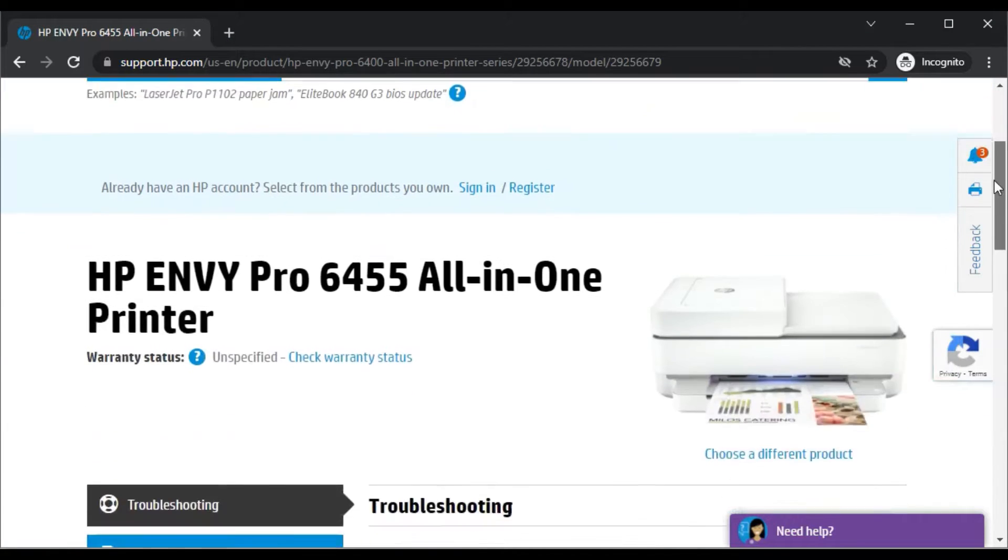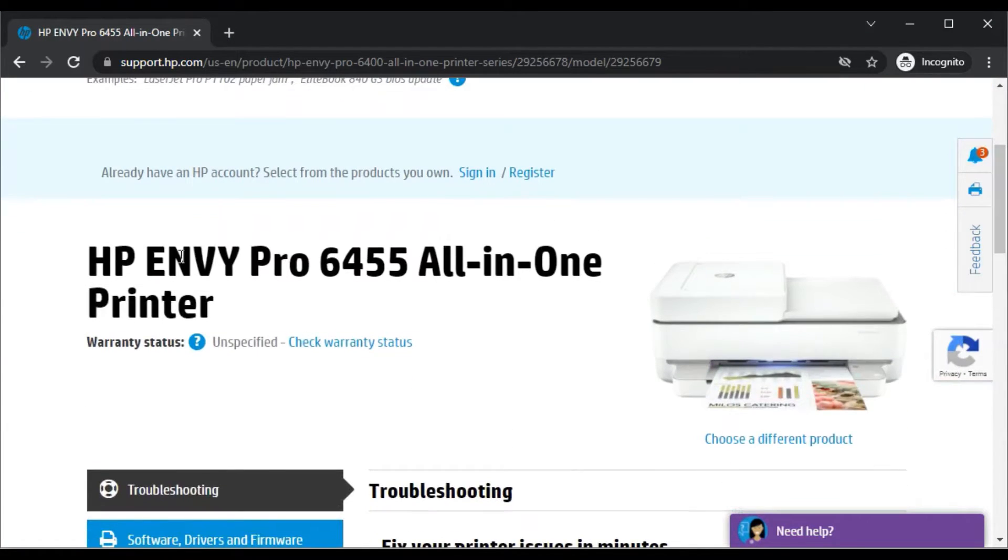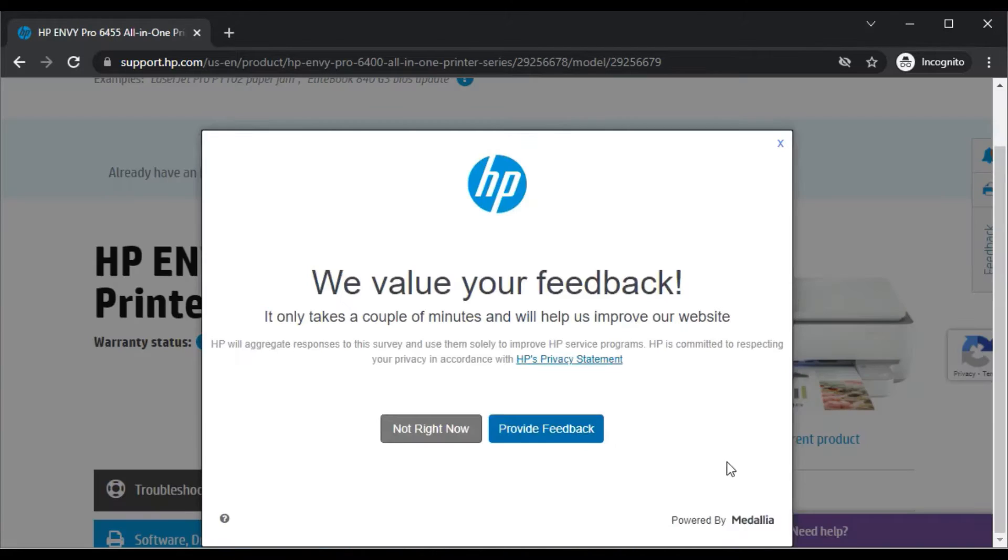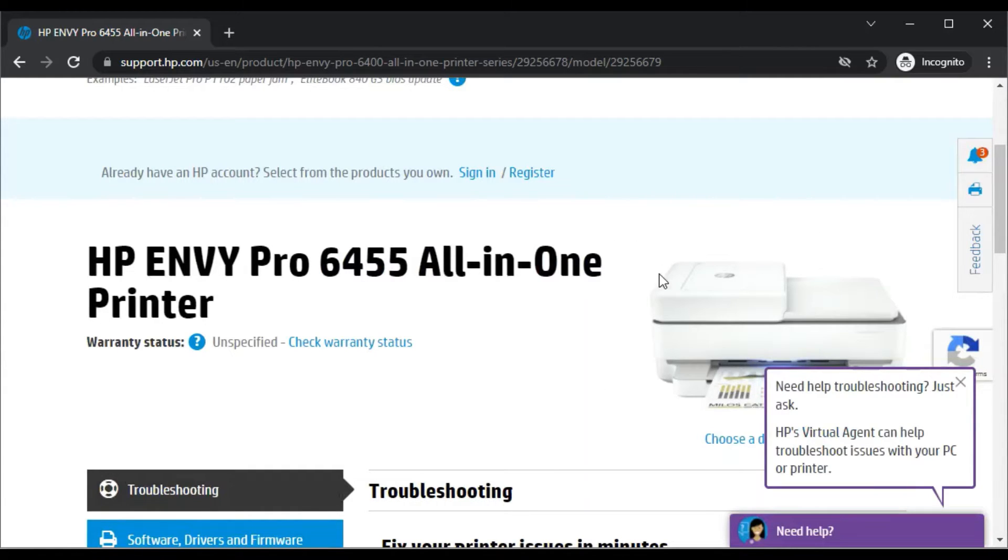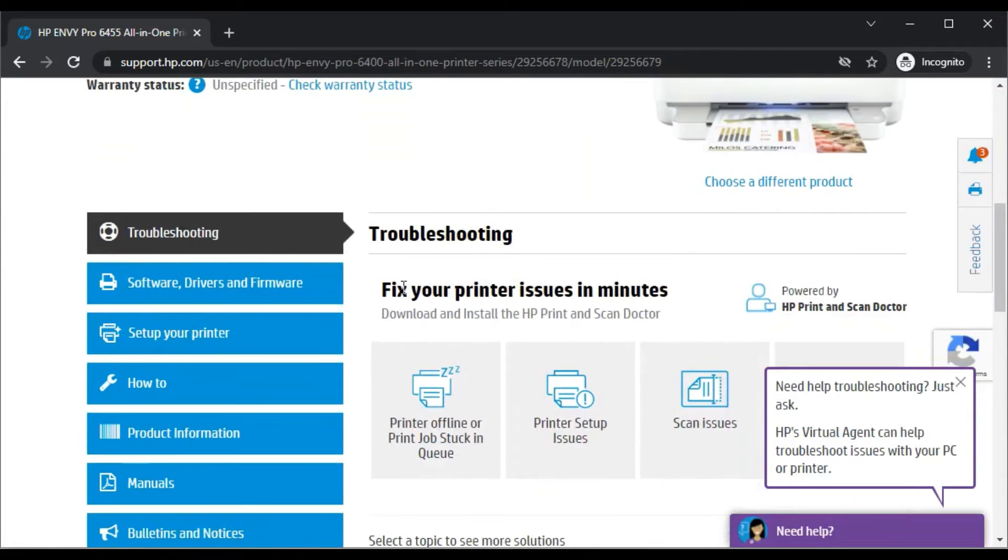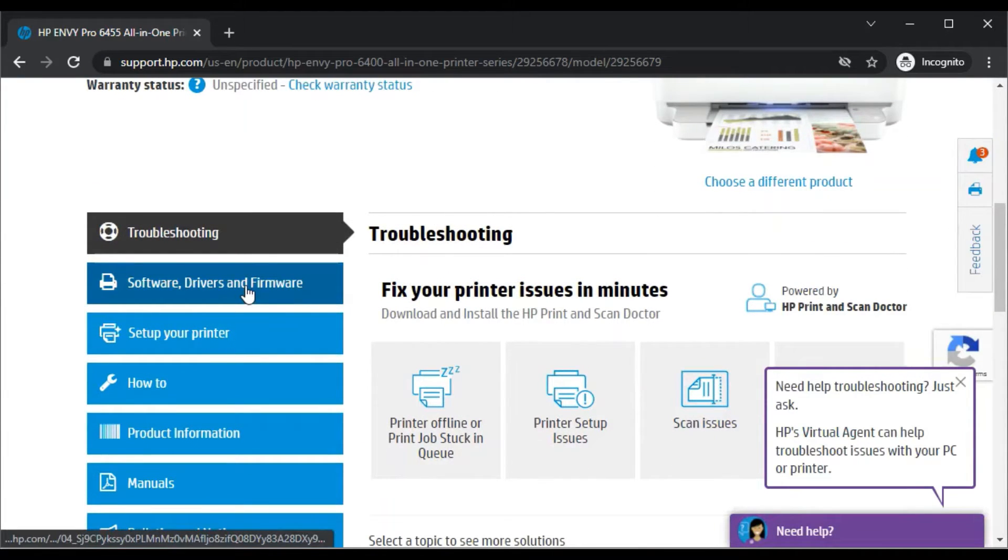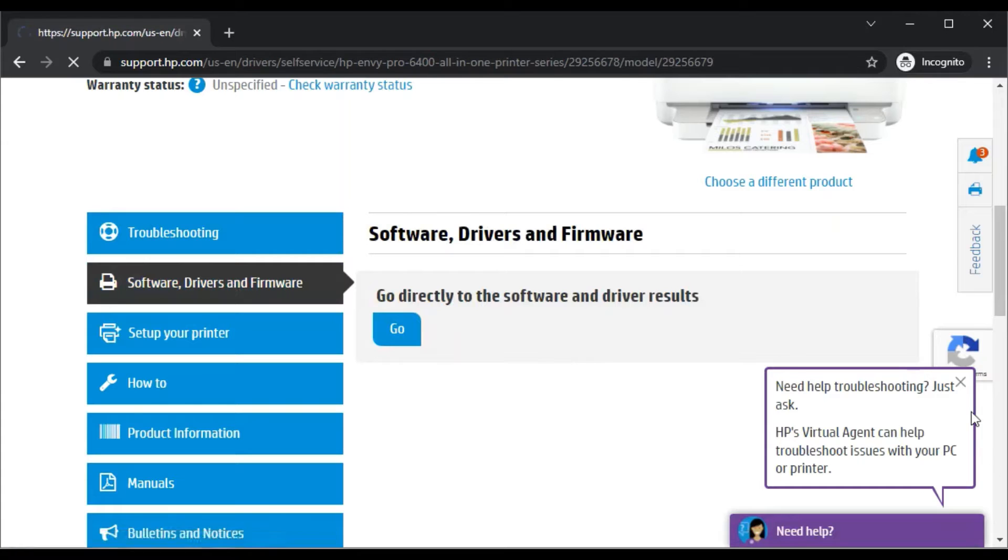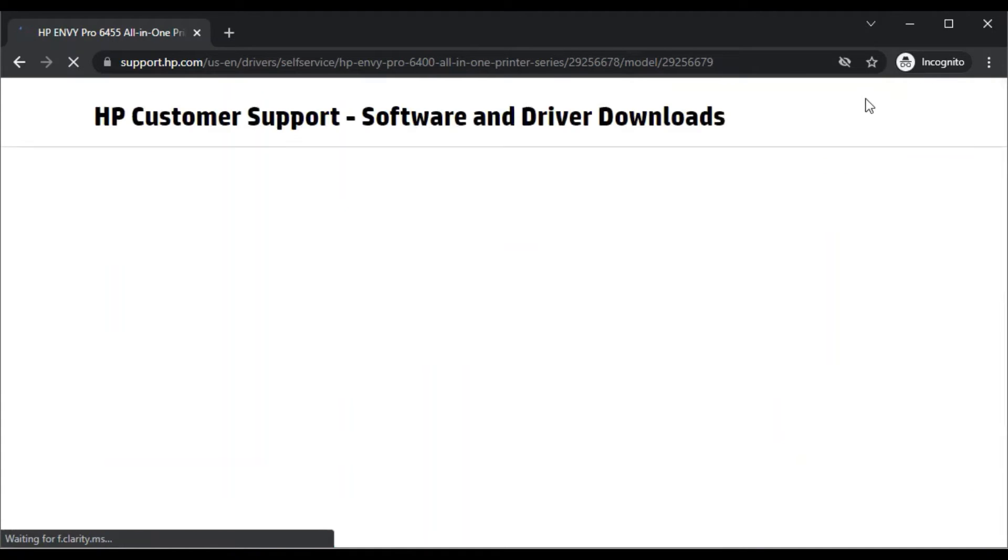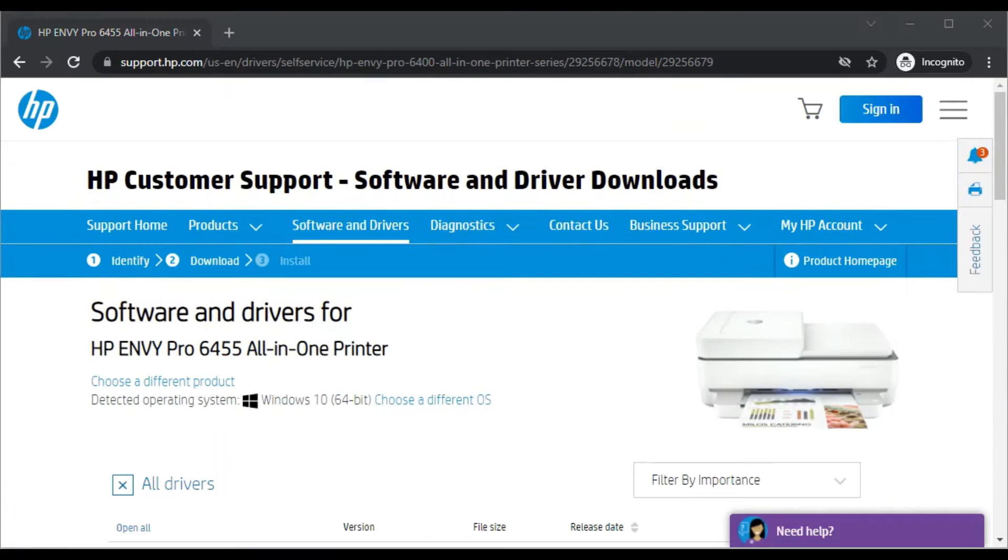After clicking, this page will open where you can see the printer model name and its image so that you can identify that the same printer model name I have been searched for. Just scroll down and you will find Software Drivers and Firmware. Just click on it.